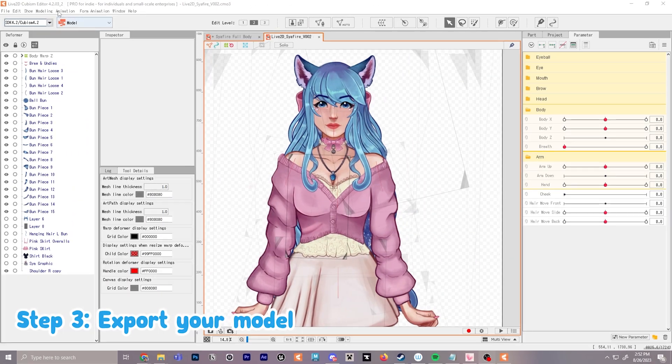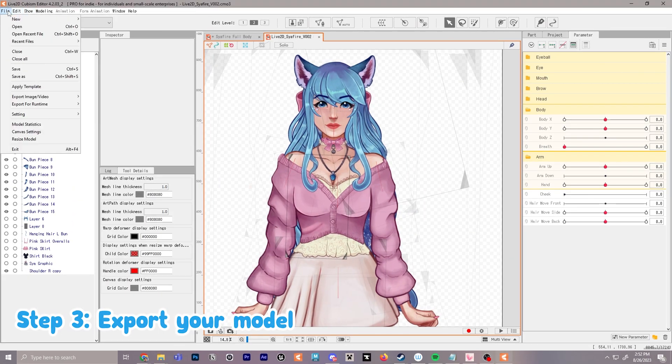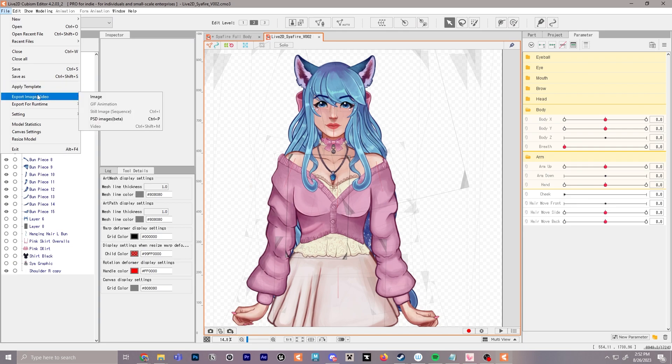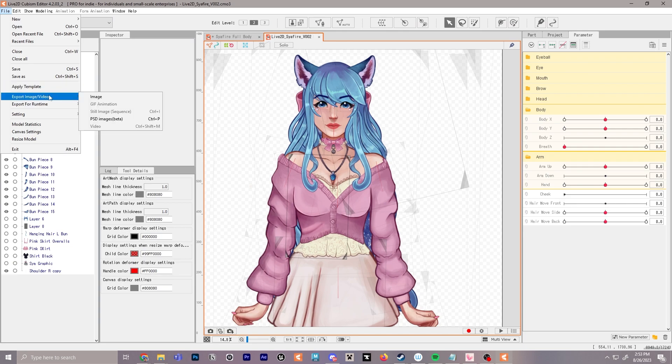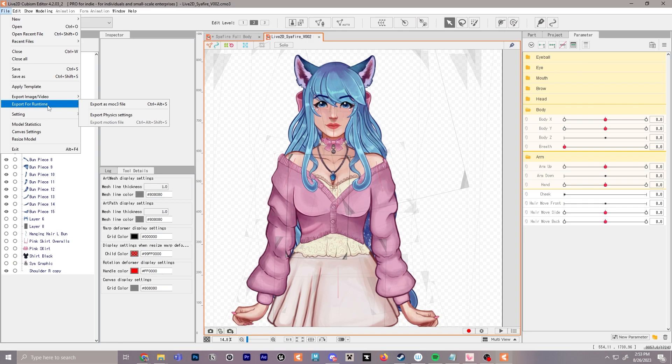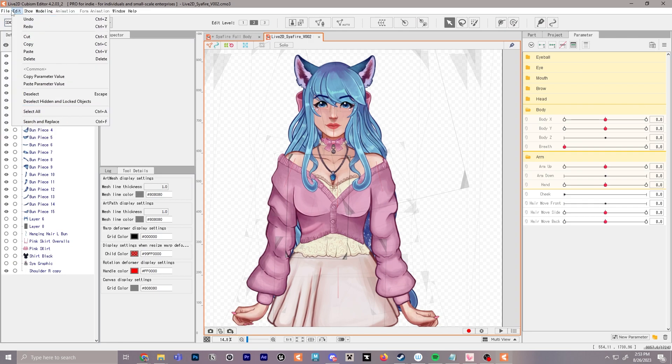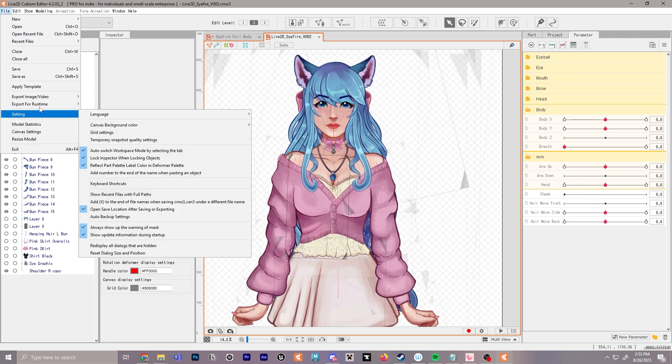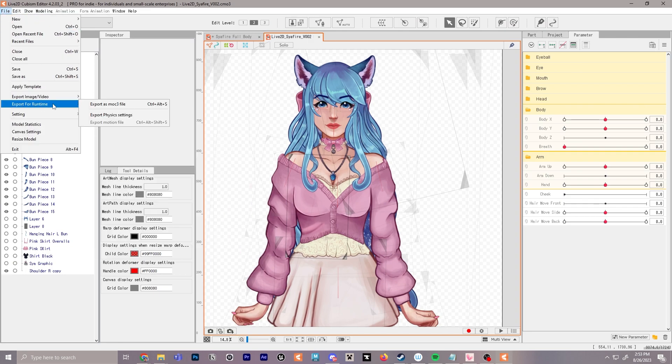Next we're going to go up and go to file export. Now we've used VTube Studio for moving our model and testing it, but here's another additional way to test it with Live2D's program, which is the Cubism Viewer. First we're going to go up to file export for runtime and export as an moc3 file. This may take a while if your model is especially a large file, so again you may want to walk away, go do something else, and come back.